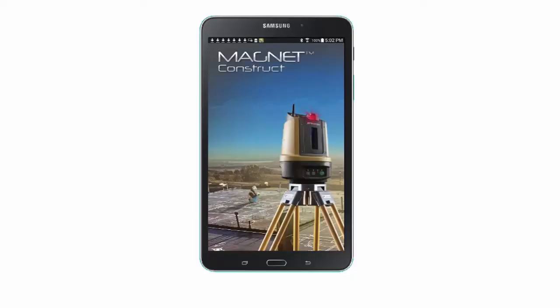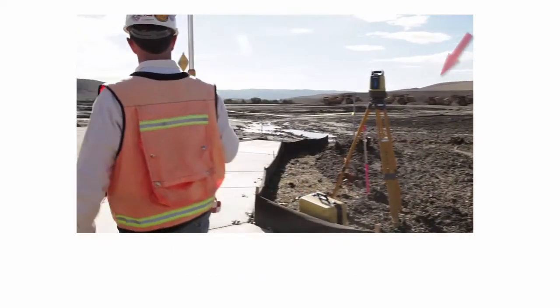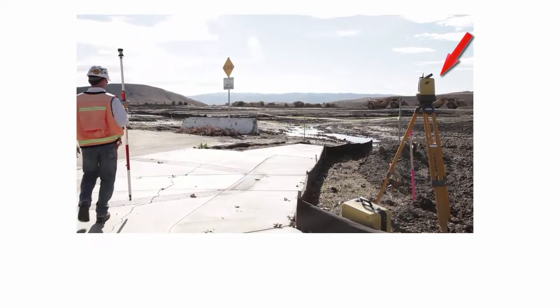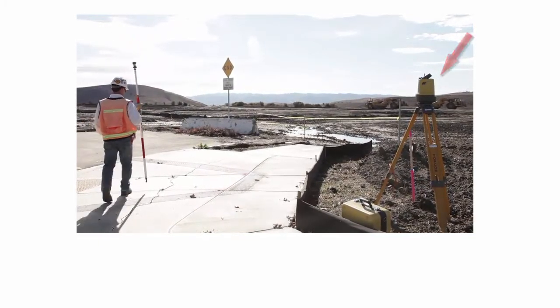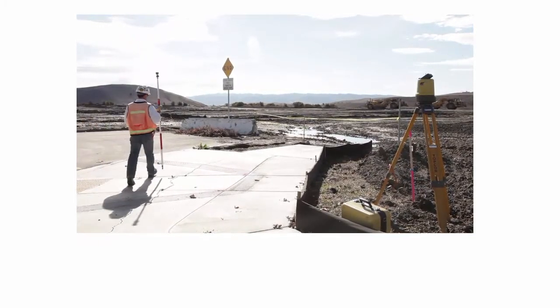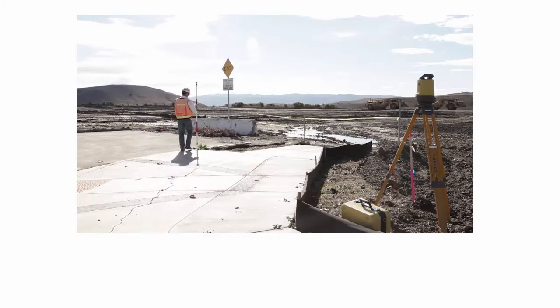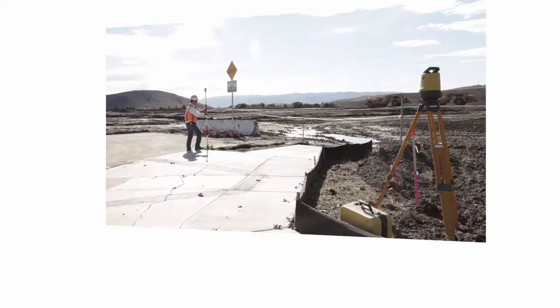Hello and welcome back to the next video in the MagnetConstruct app instructional video series. In this video we will demonstrate how to configure your app for an as-built survey session. The LN100 will be constantly tracking your prism and the MagnetConstruct app provides you with their real-time position.